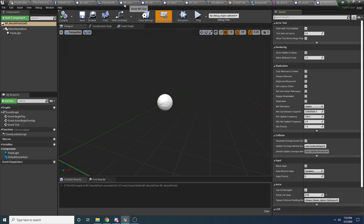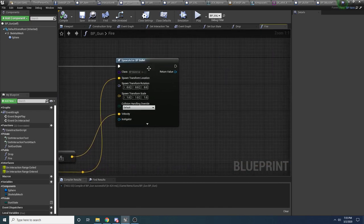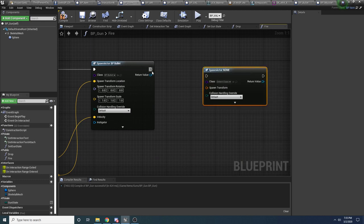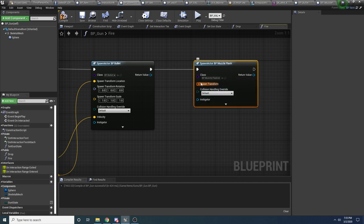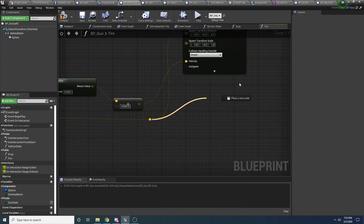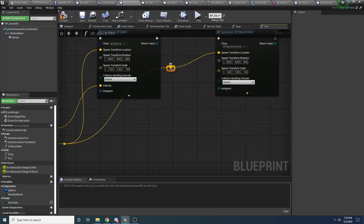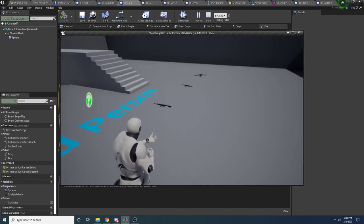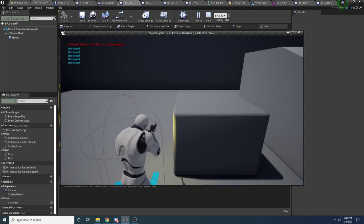Inside of our gun's fire function, after we spawn the bullet, we want to spawn the muzzle flash. So spawn actor from class, search for muzzle flash, and the spawn transform is again going to be the barrel of the gun. Then compile, save, run it, and go pick up a gun. You can see every time I shoot, it does a little muzzle flash.